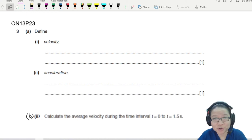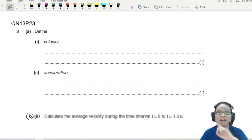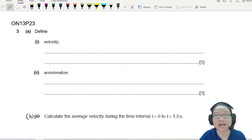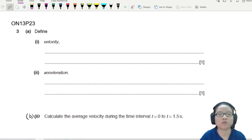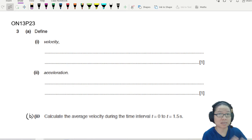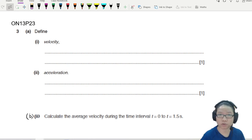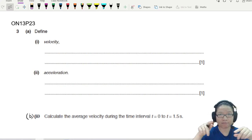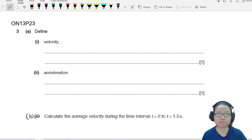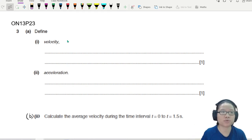In this video, we are going to look at a displacement-time graph and use it to estimate average velocity and average acceleration. So let's go.